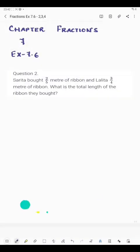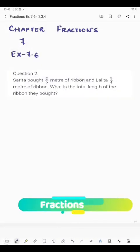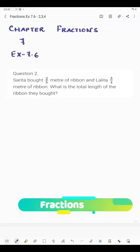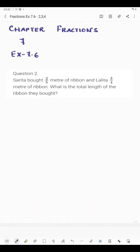Hello students. Now I am going to start question number 2 of exercise 7.6. Question number 2 says: Sarita bought 2/5 meter of ribbon and Lalita bought 3/4 meter of ribbon. What is the total length of the ribbon they bought?